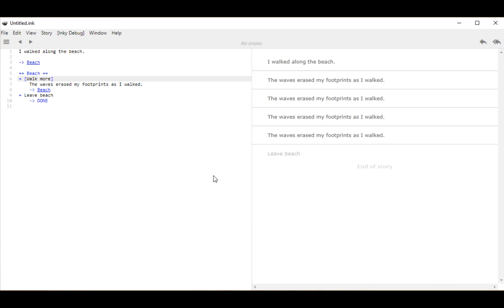If I click on leave beach, finally we are diverted to the special knot done. That thread ends, there's no more content in the story, and the story also ends.